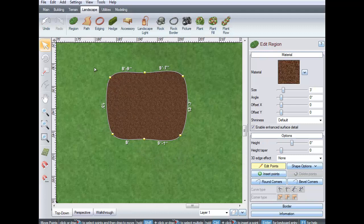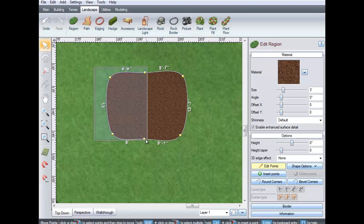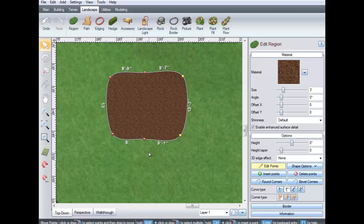To select multiple points, left-click and drag to highlight the points. Or, hold the Shift key and left-click the points you wish to edit.